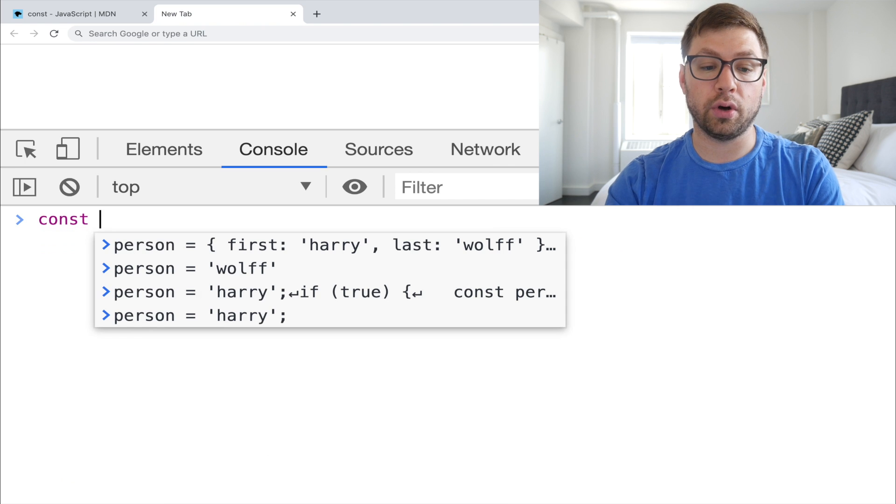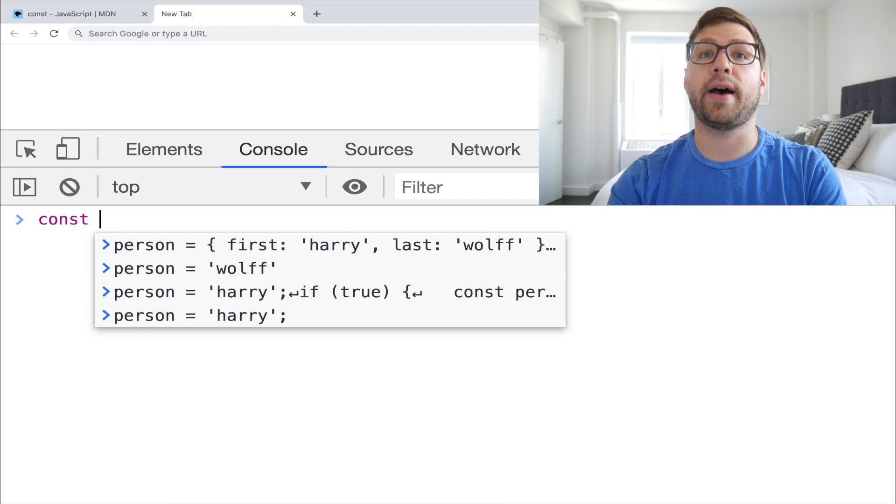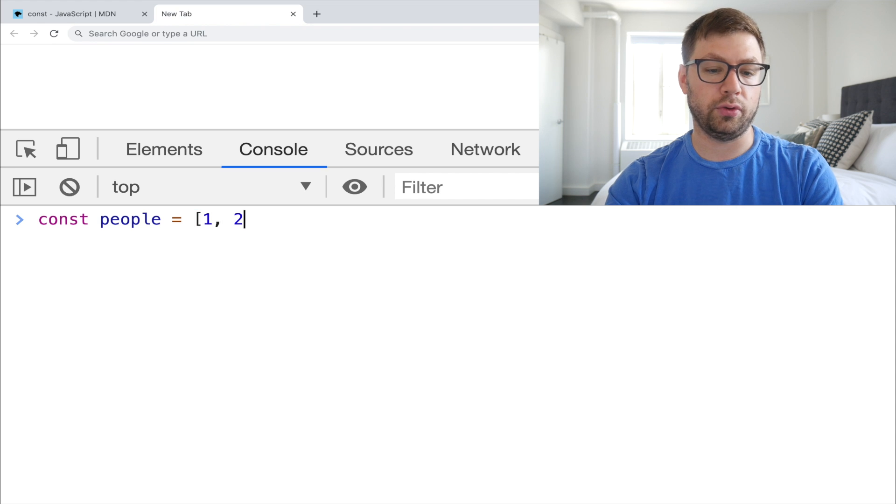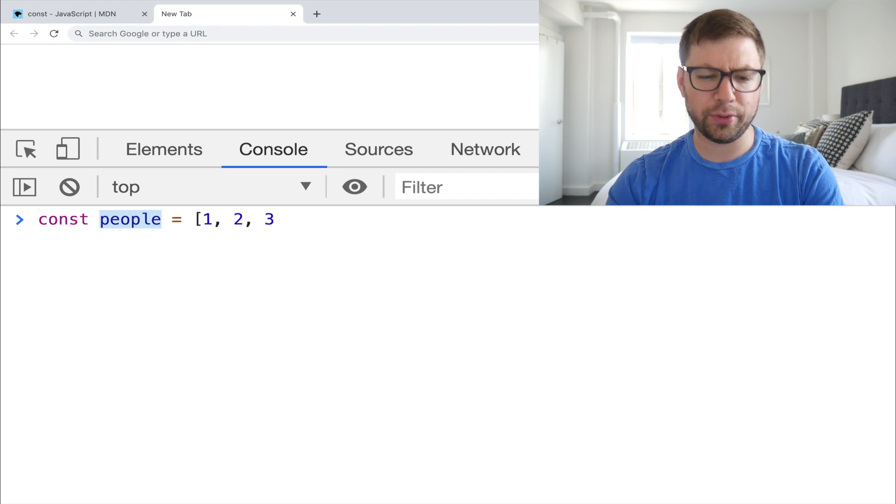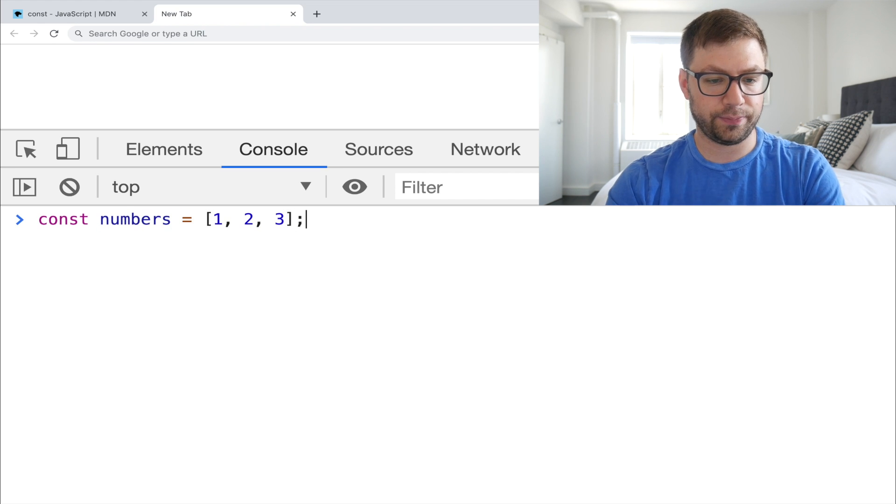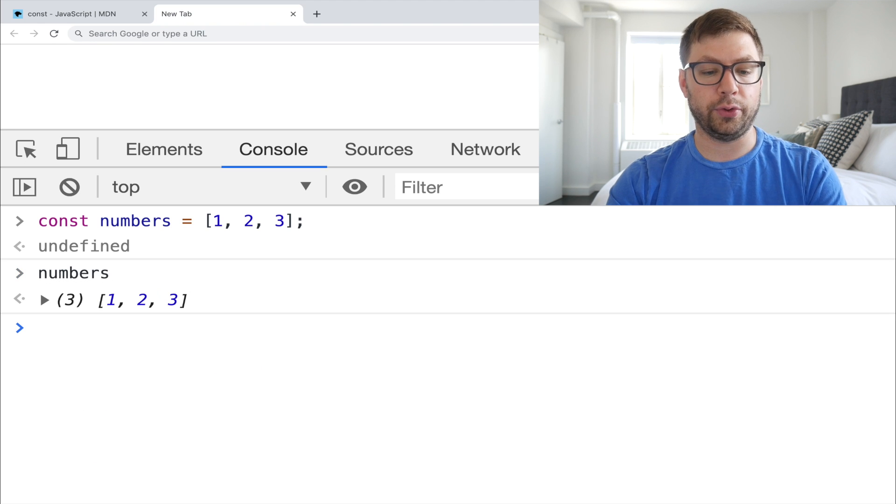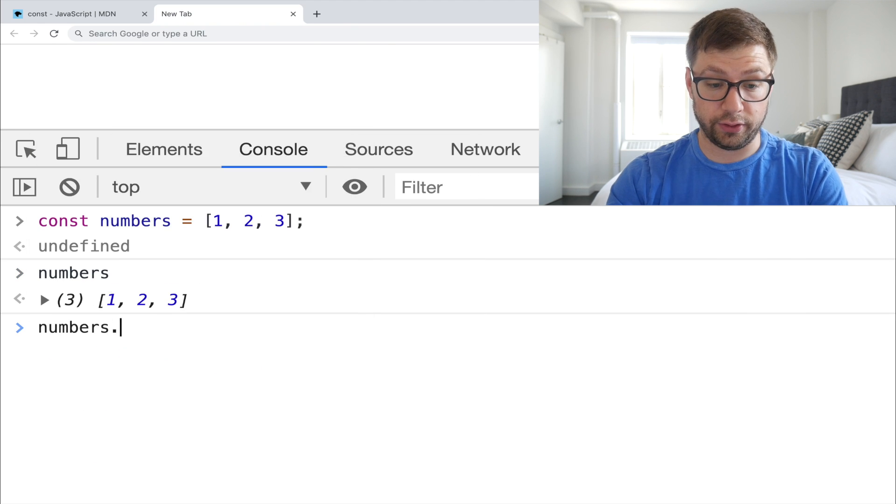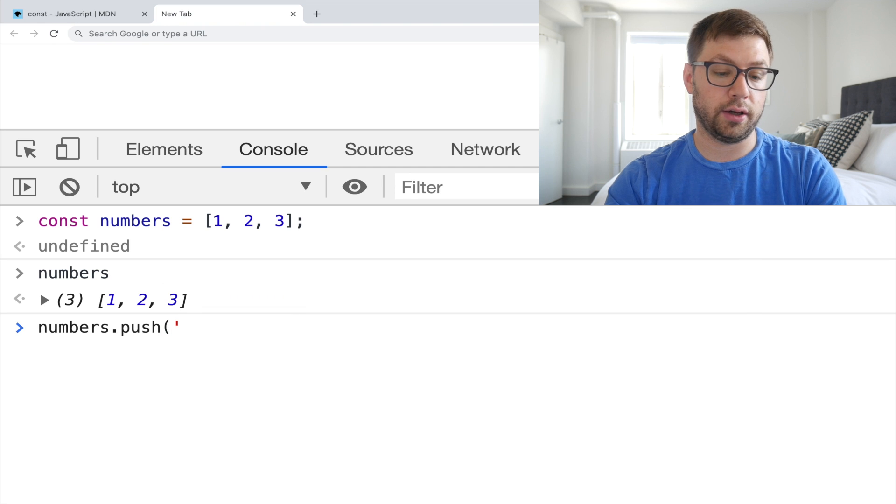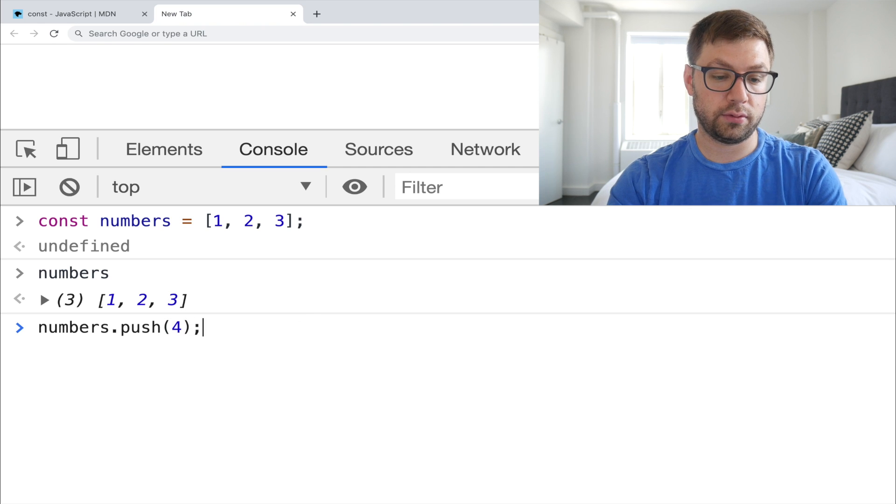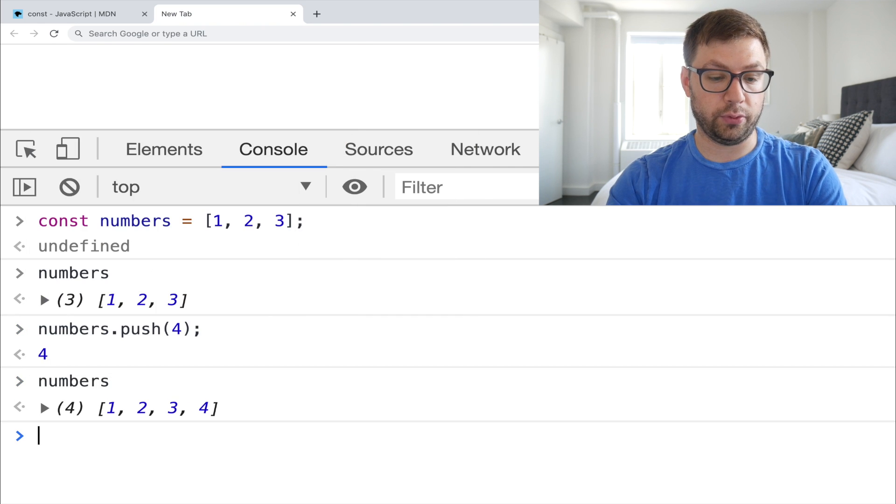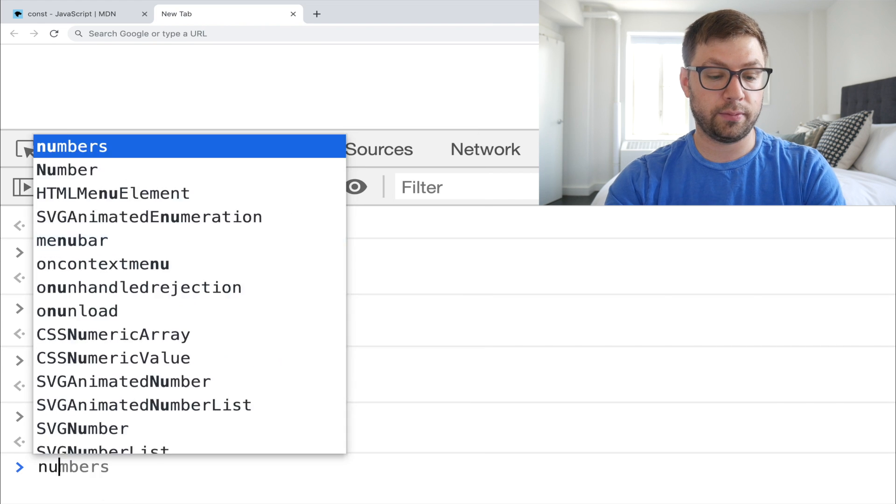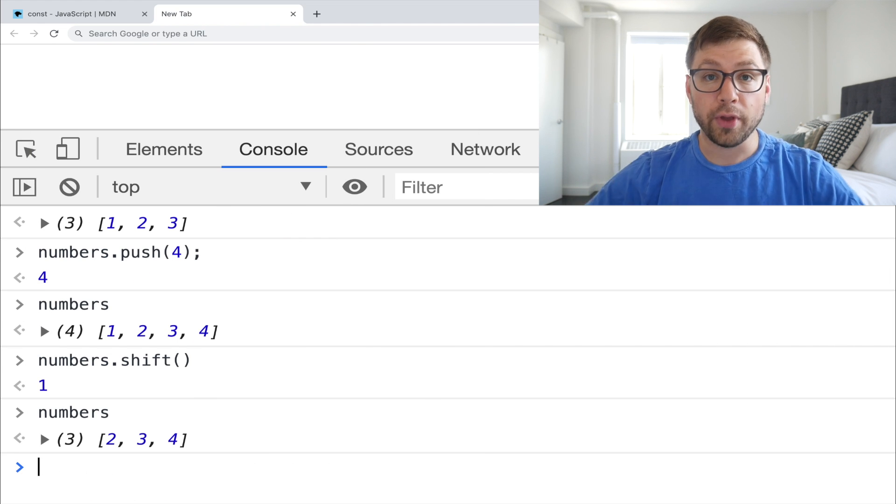Same thing is true for an array. So for example, if I have numbers, let's actually change this to numbers cause let's have it be actually accurate. So numbers is a array of one, two, three. I can actually mutate this array. Push four. So numbers is now one, two, three, four. I can do numbers shift to remove the first item and two, three, four.